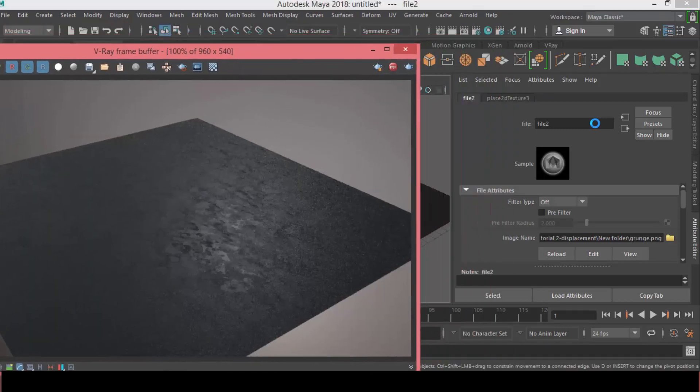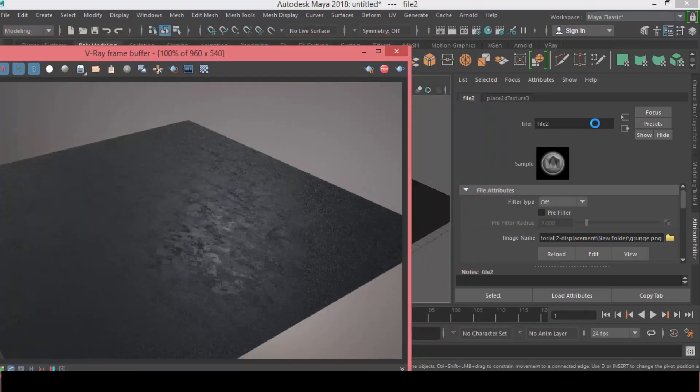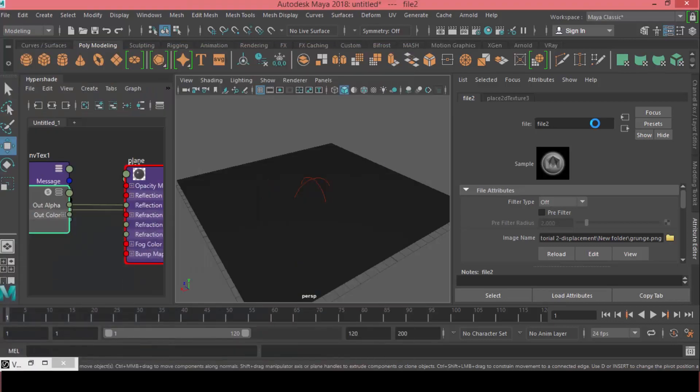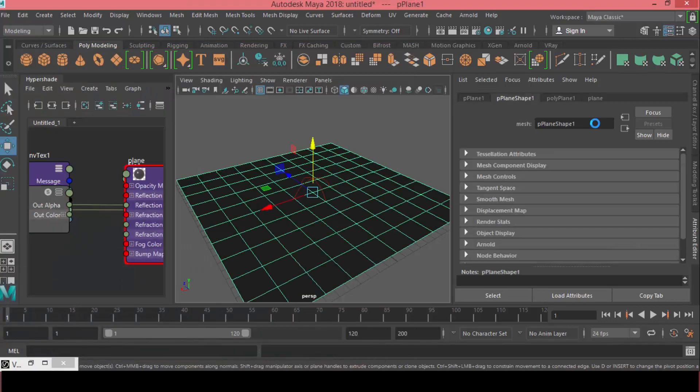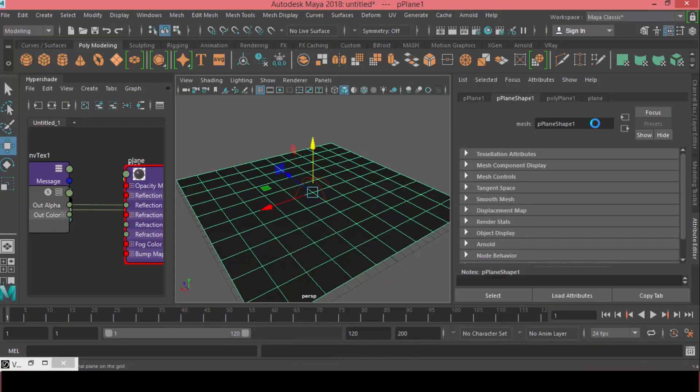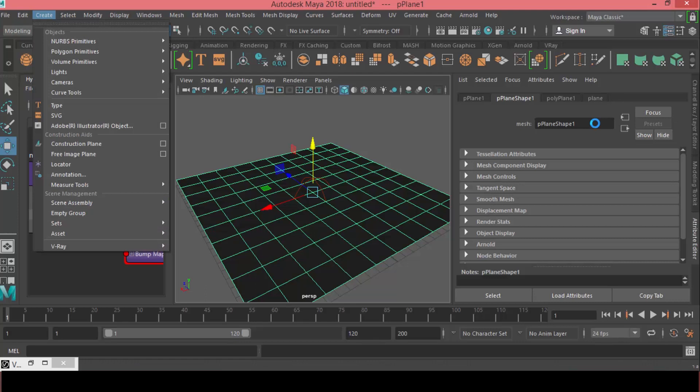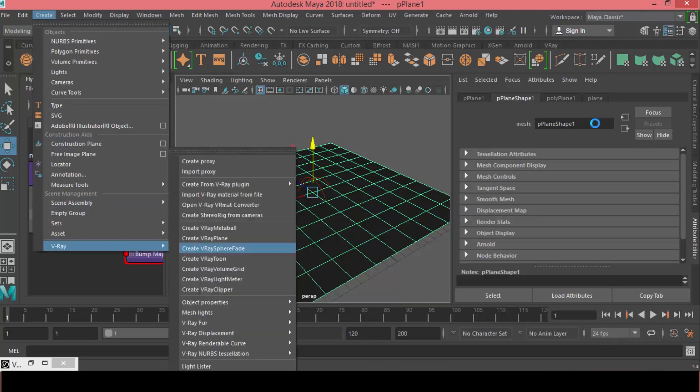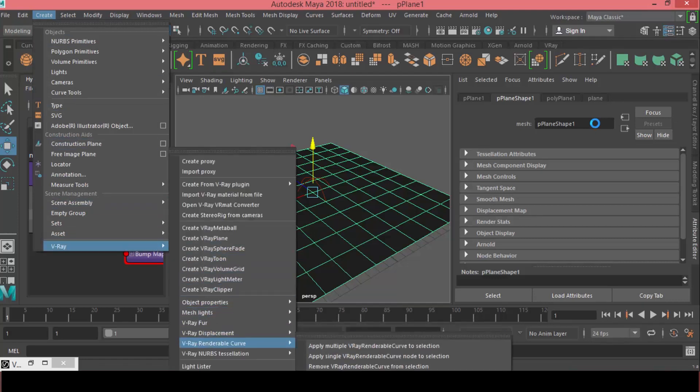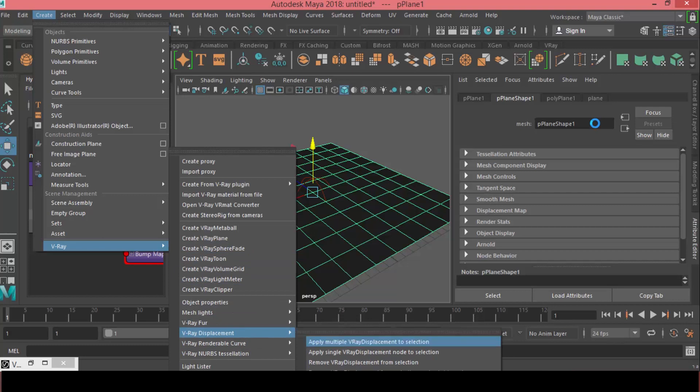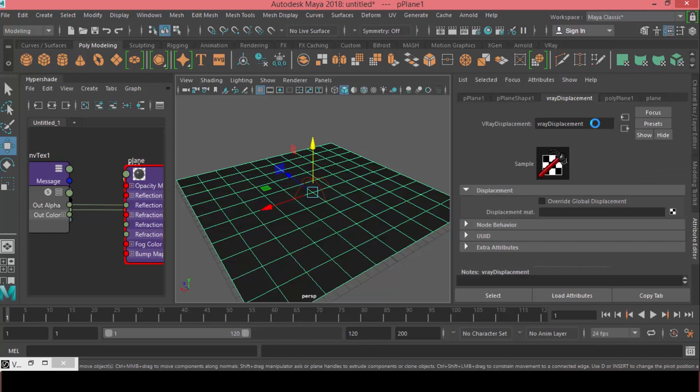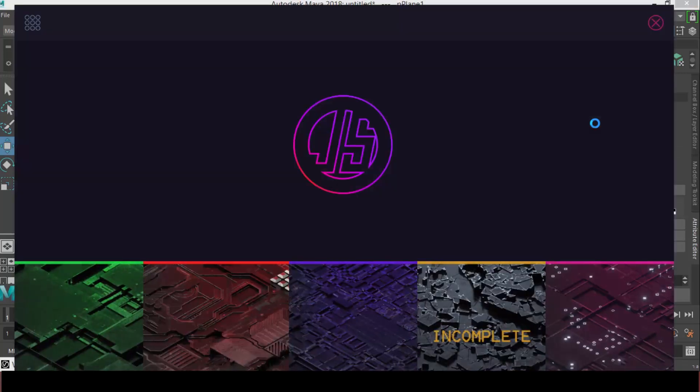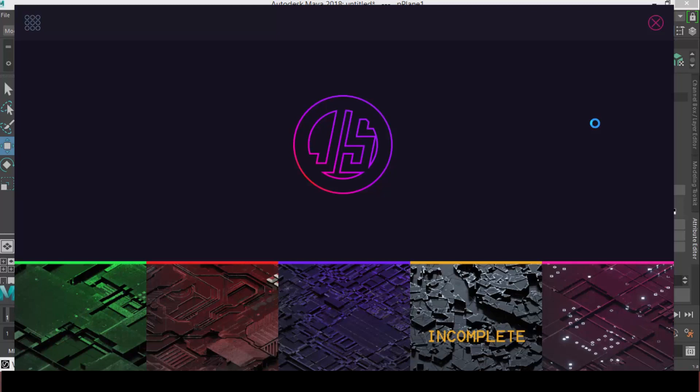Alright, so what we can do next is apply the V-Ray displacement material. So I will select that plane, then go to Create, V-Ray, and V-Ray displacement. And I will apply a single V-Ray displacement to selection. And we have the V-Ray displacement tab appears here.